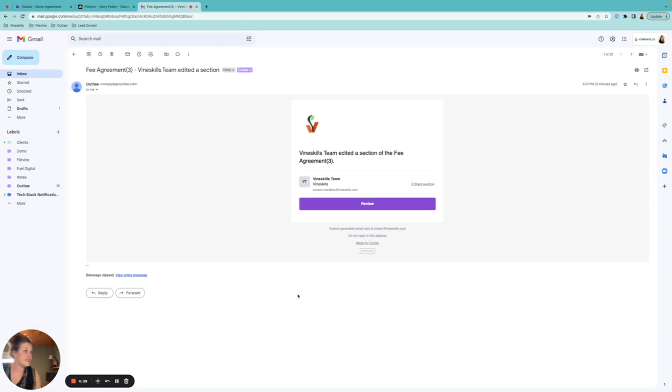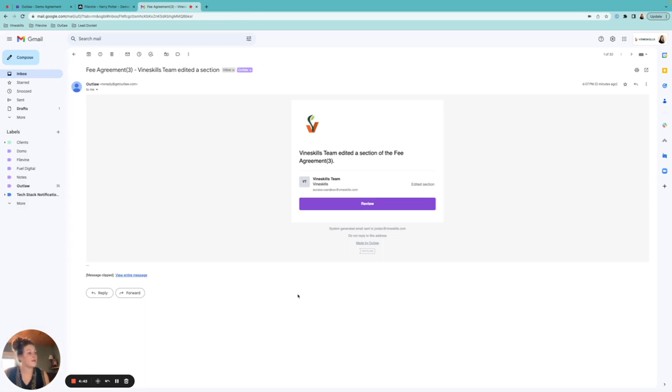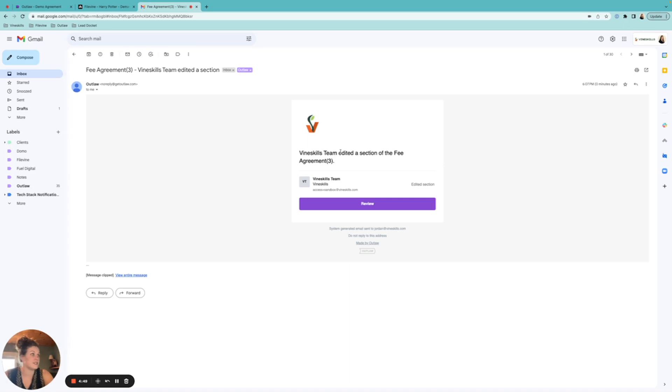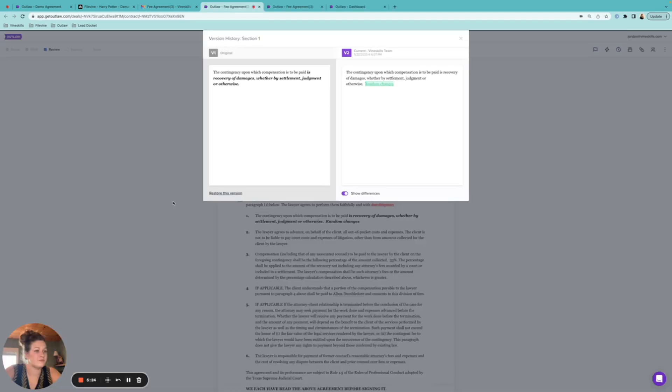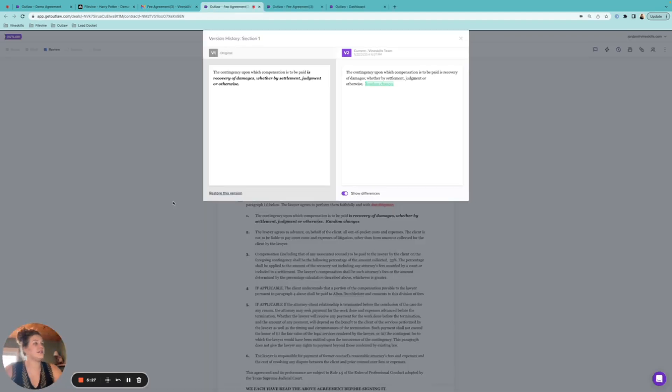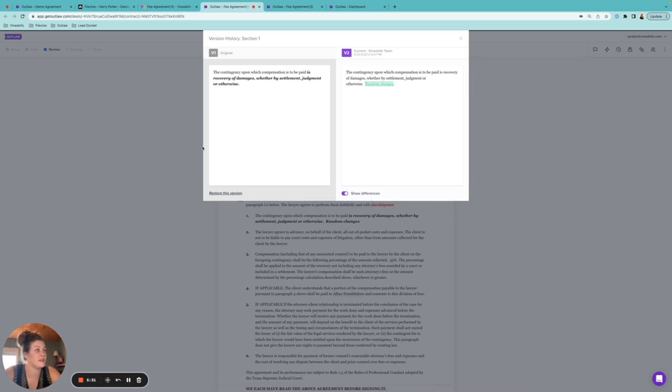So as you can see here, I am one of the parties on that contract. In fact, because I checked that I wanted others to be notified, now I got this email instantaneously saying, VineSkills team member edited this section, and then I could click into here to review it. So I went ahead and signed in as myself so that you can see what happens. Basically, I clicked that review button that I got in the email, and then I opened up this document here.